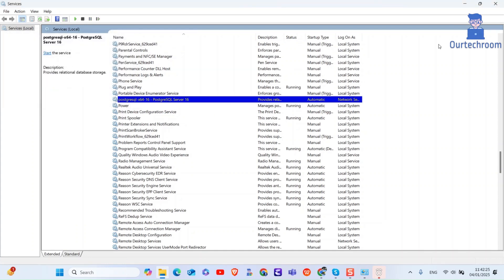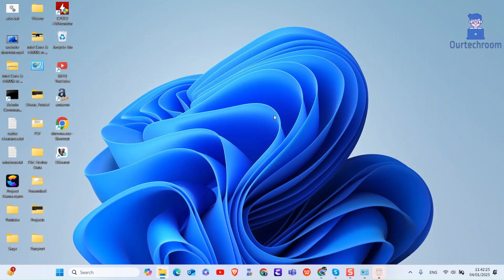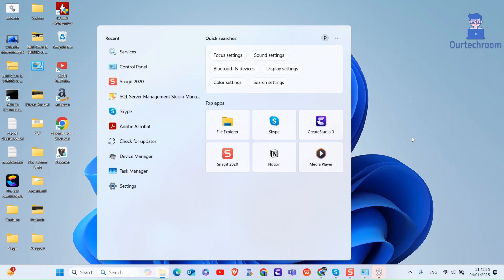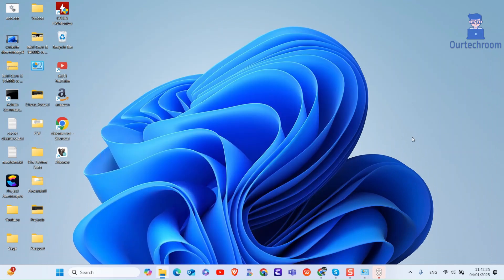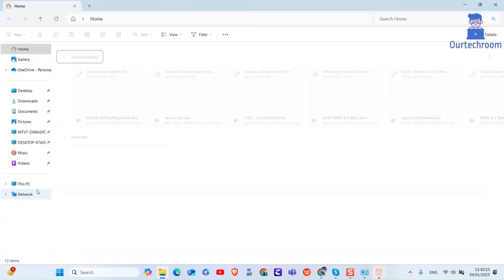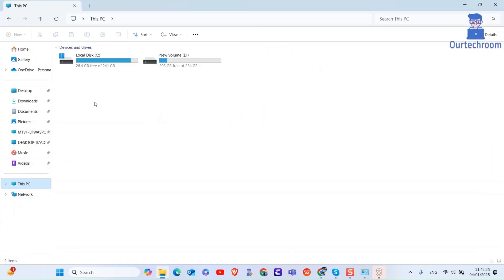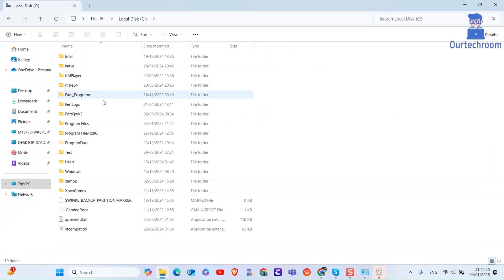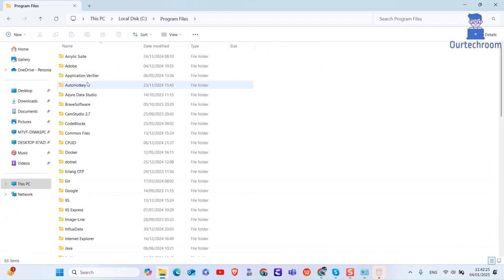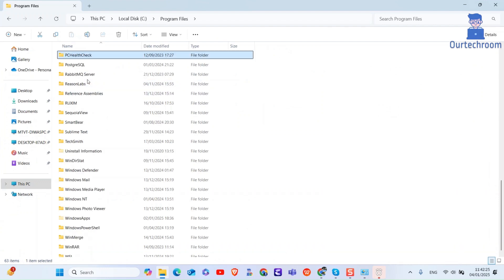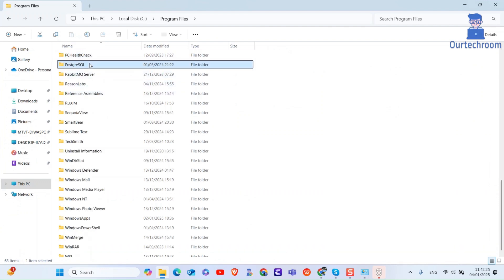Now go to your C drive and navigate to Program Files. Here search for the PostgreSQL folder and then delete it.